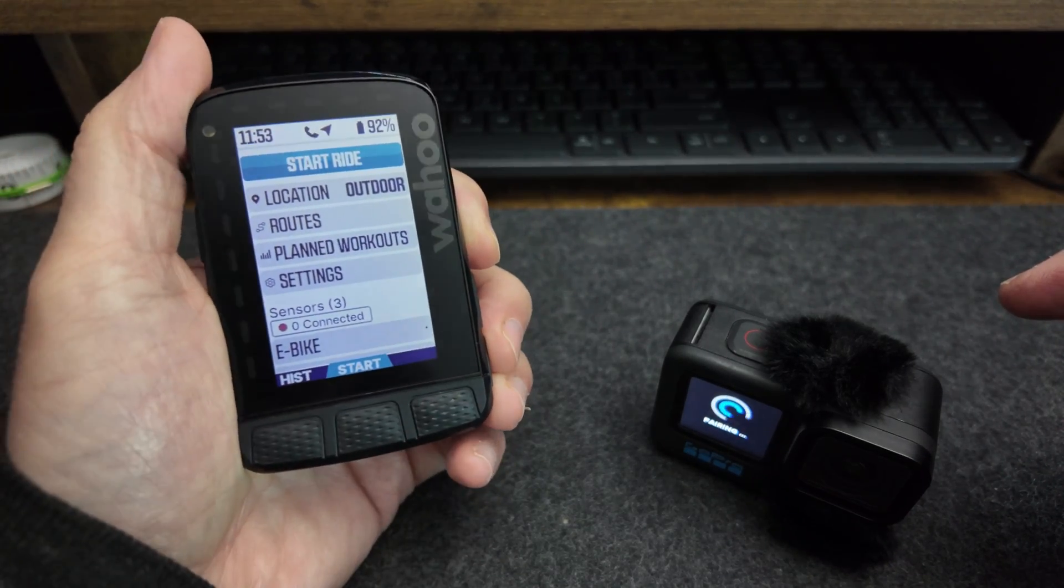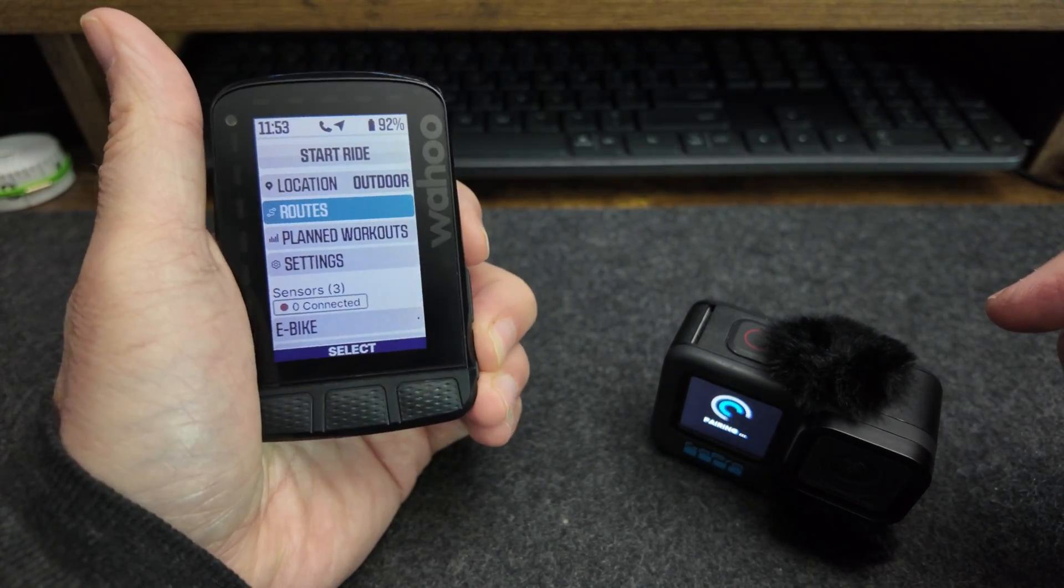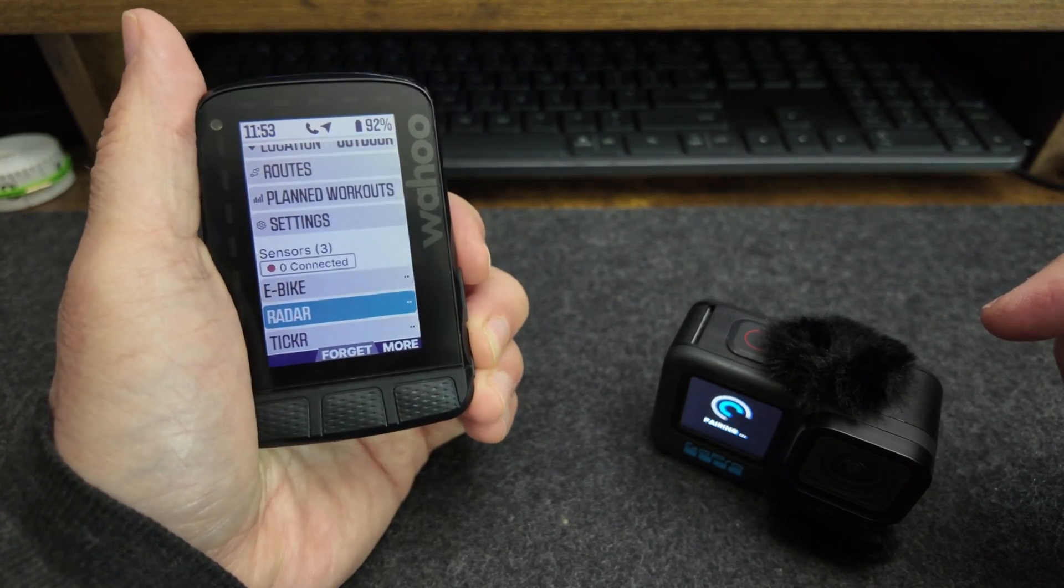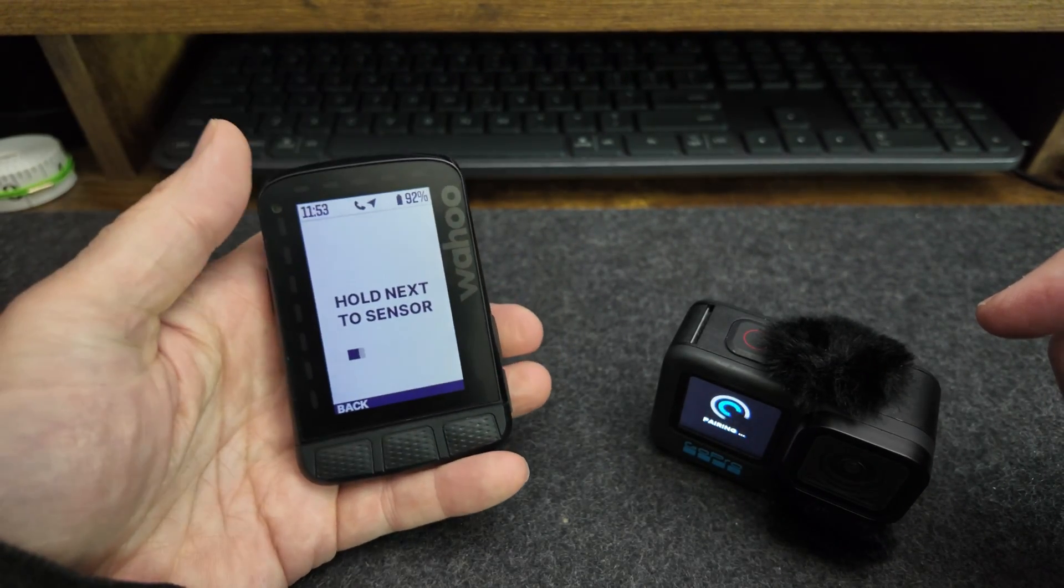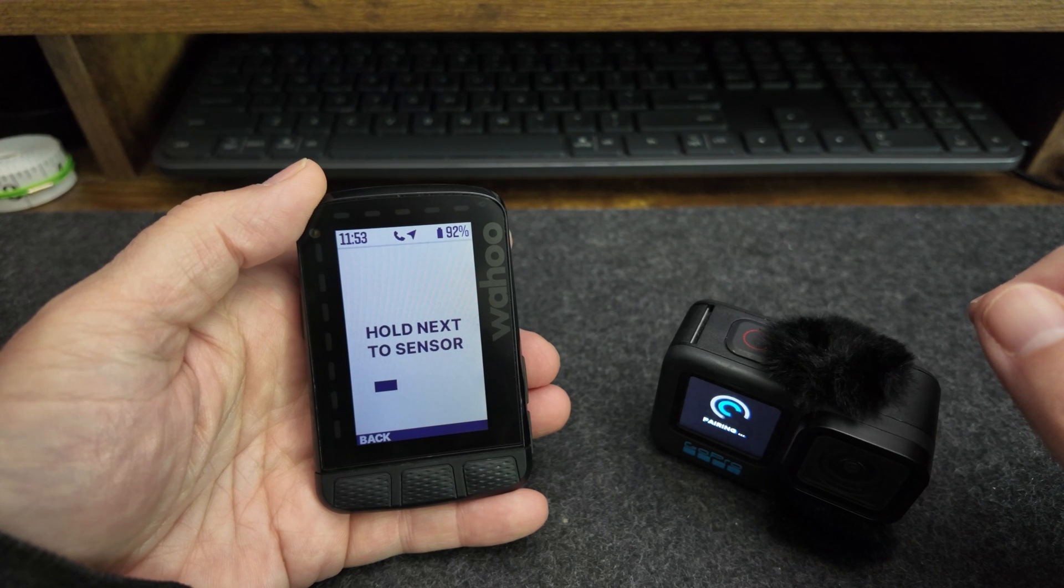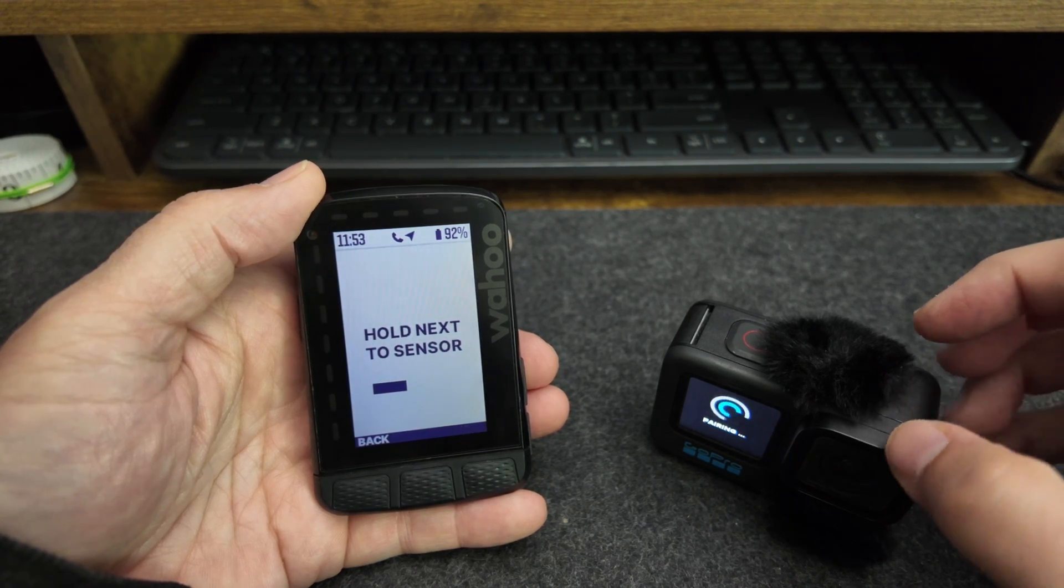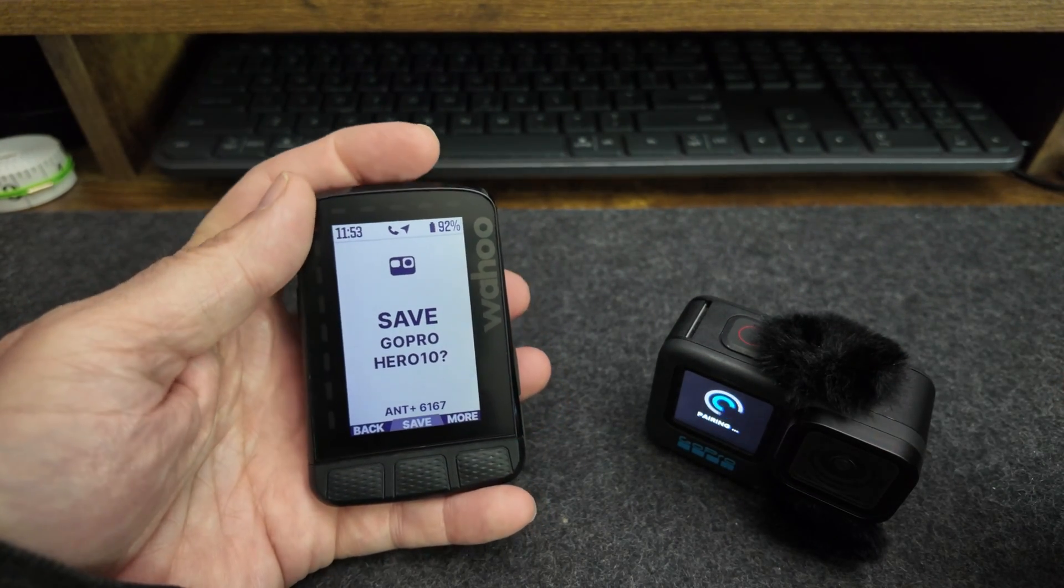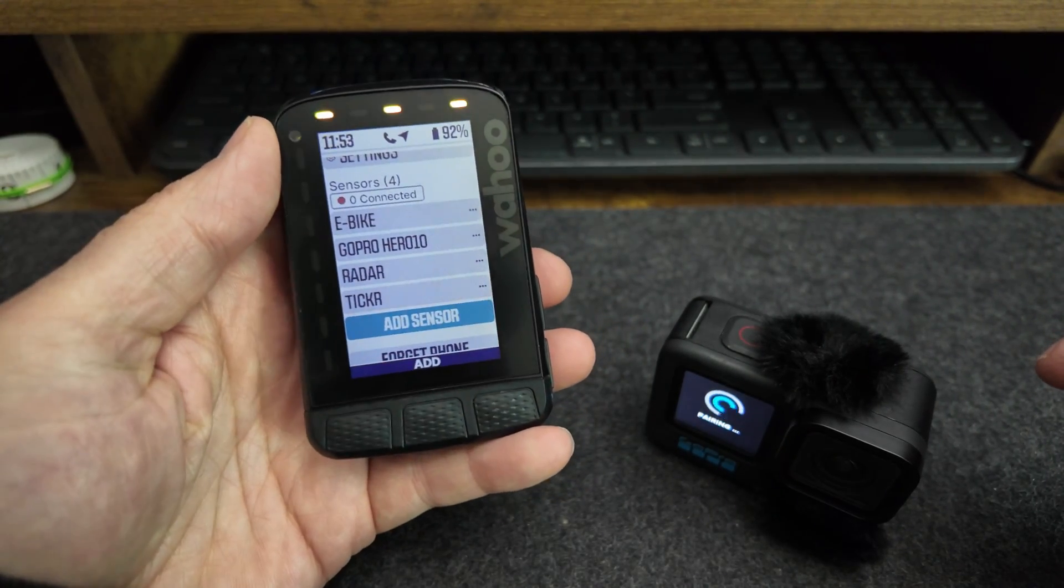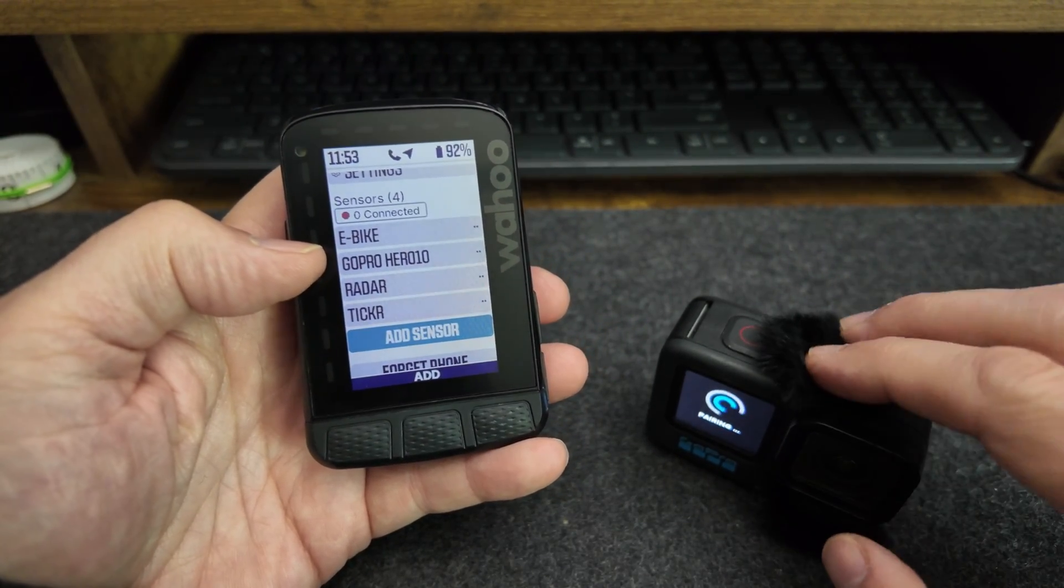You go to your setup screen on Wahoo Computer, scroll down to add a sensor, click Add, and now we wait for them to connect. Alright, found the GoPro, I click Save, and there it is on the computer.